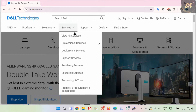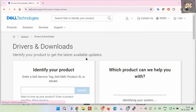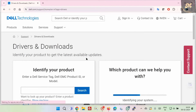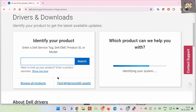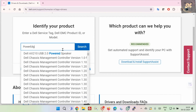Go to Support and then click Drivers and Downloads. Now you have to enter your Dell product's service tag, which is the serial number, or the product model, and after that click the Search button.